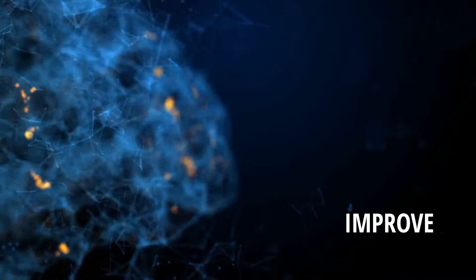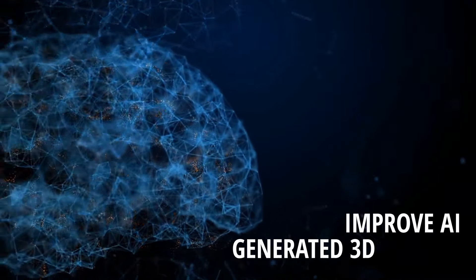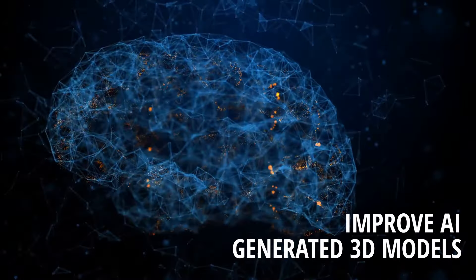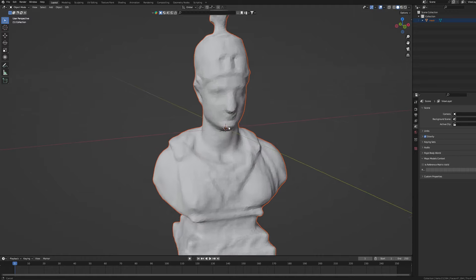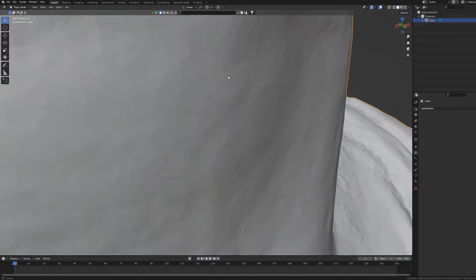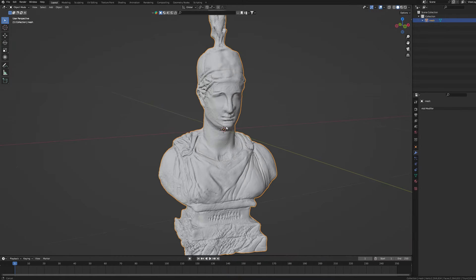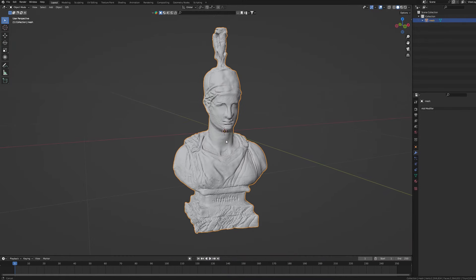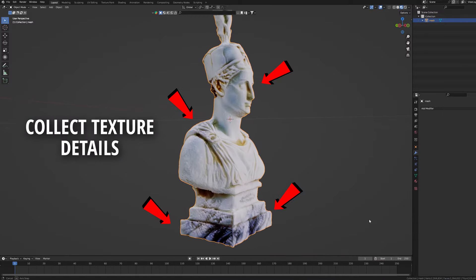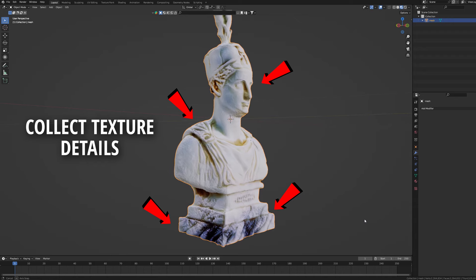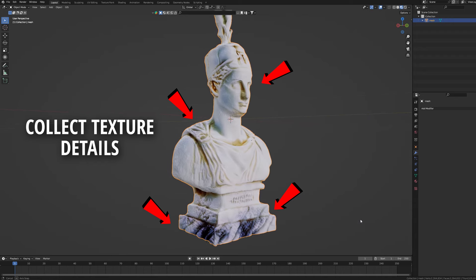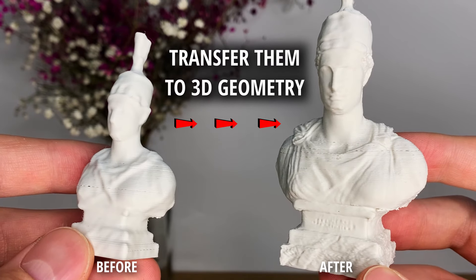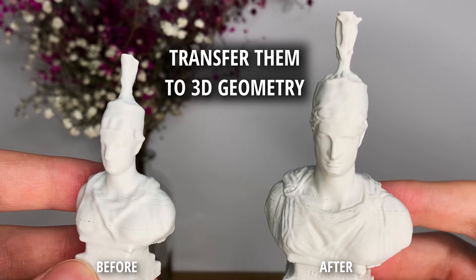In this video I will show you how to improve AI-generated models or 3D scans by adding amazing details with just a few clicks. The idea is to use the details visible only in the texture and transfer them to the 3D geometry.